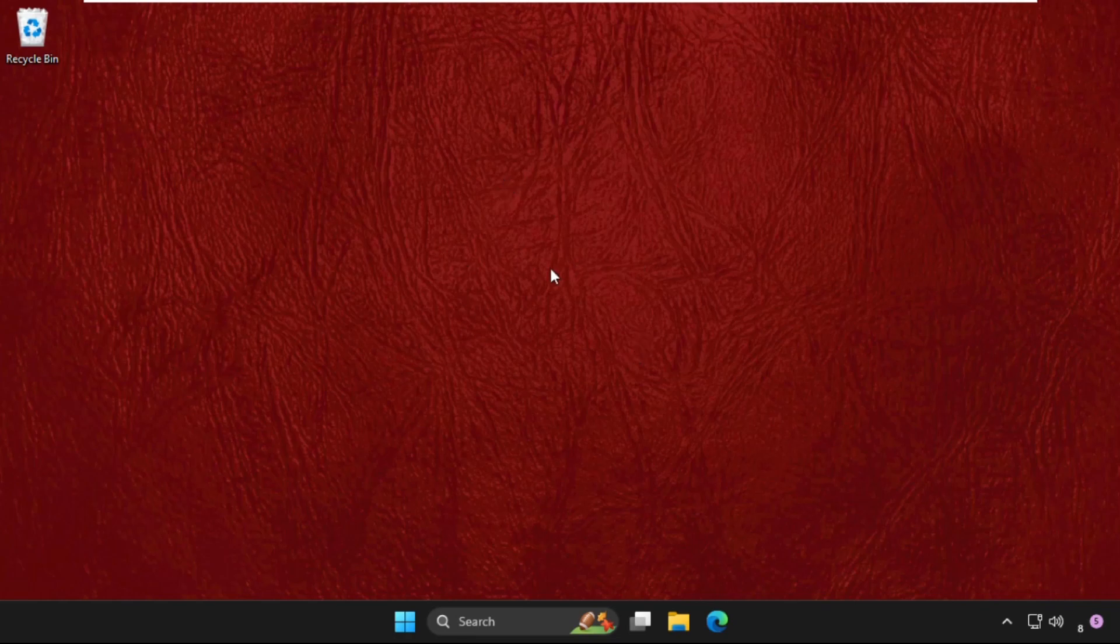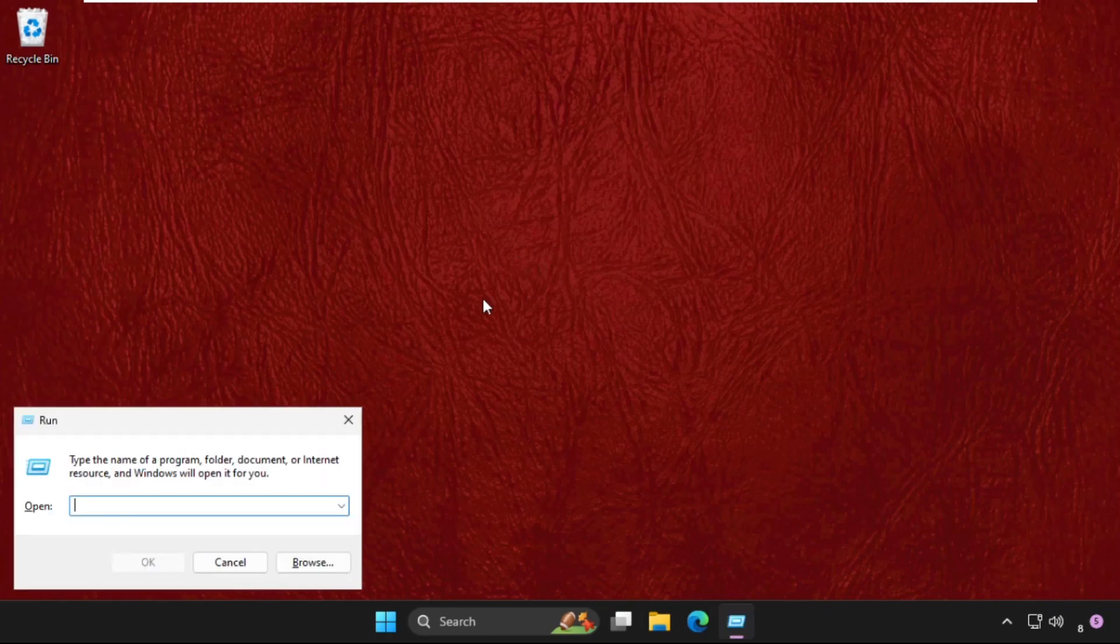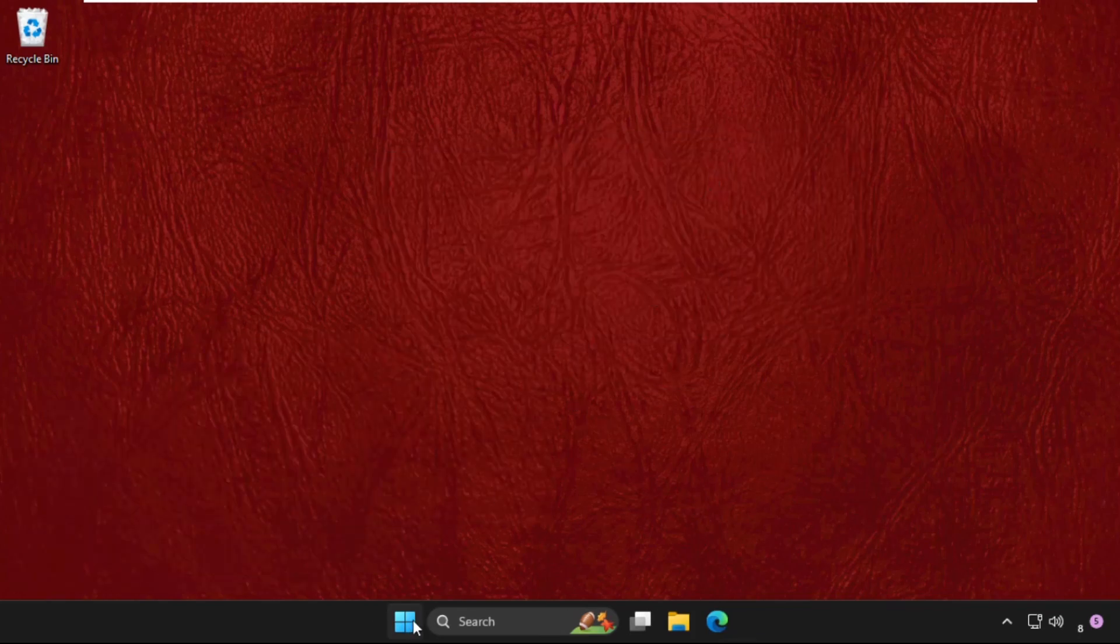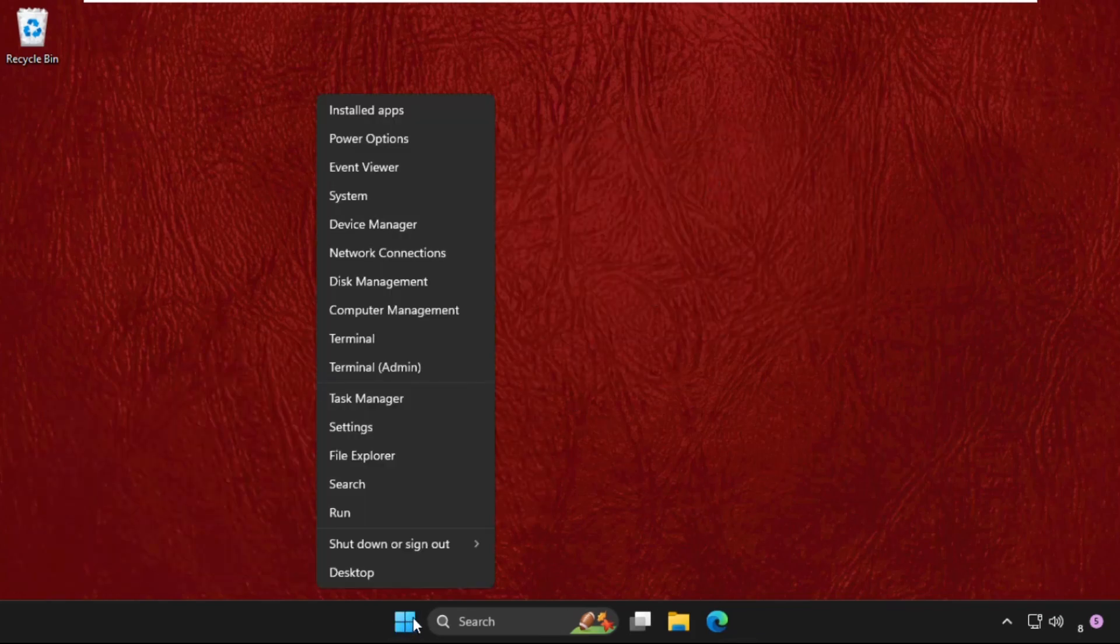In the first step, we need to press Windows key plus R key together to open Run. You can simply right-click on the Start icon and click on the Run option to open this window.